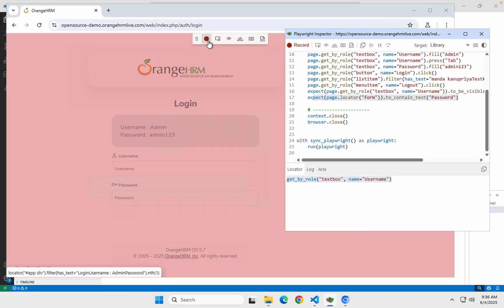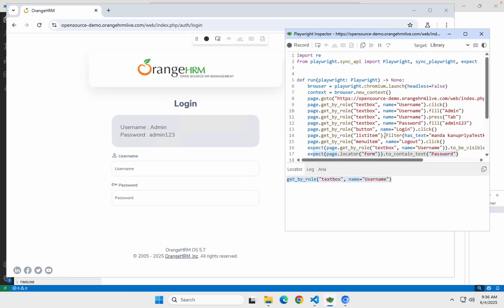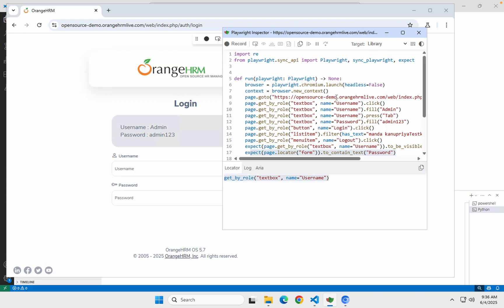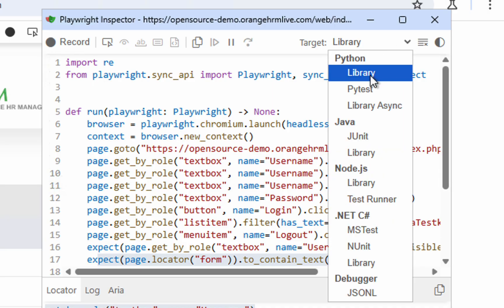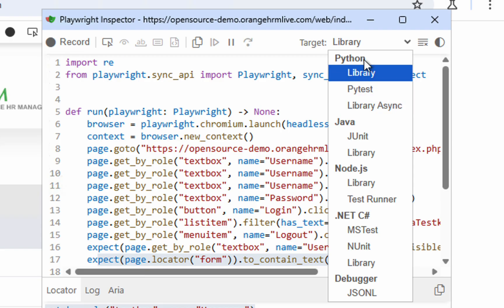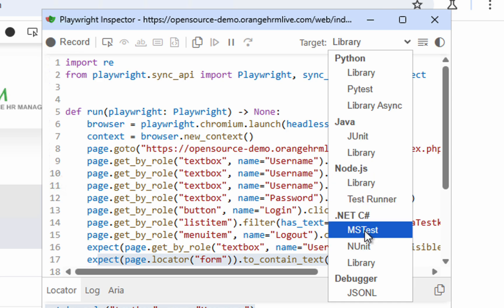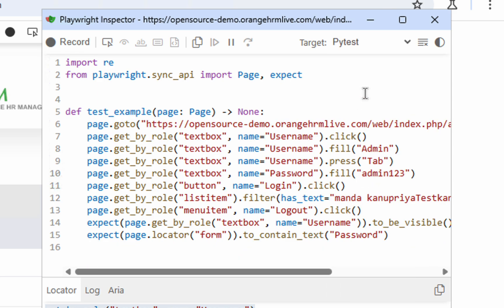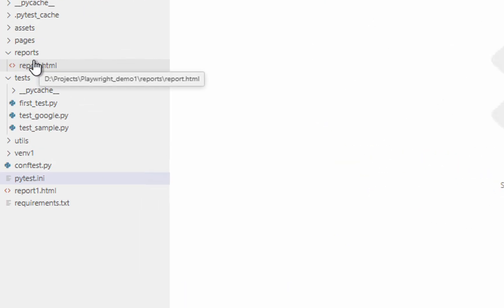Once recording is done, you can click on the stop recording button. Now we have to copy these scripts into our project. You can see here we have a 'Target' library selector — you can select what language you want. For example, do you want pytest, JUnit, Node.js, .NET? Let us go with pytest and you can see the code is generated. You can just copy from here.